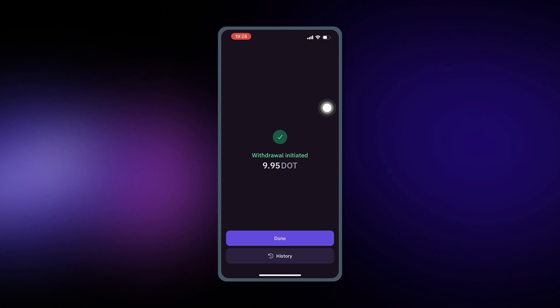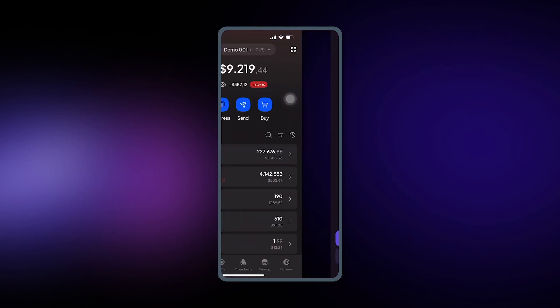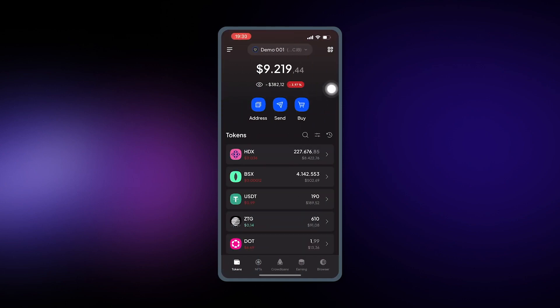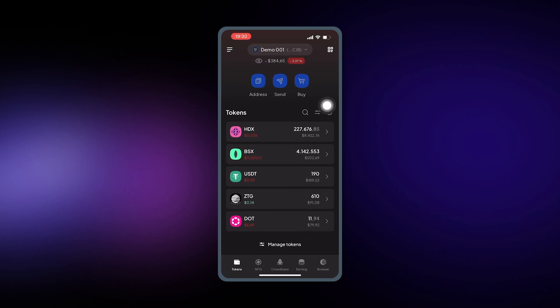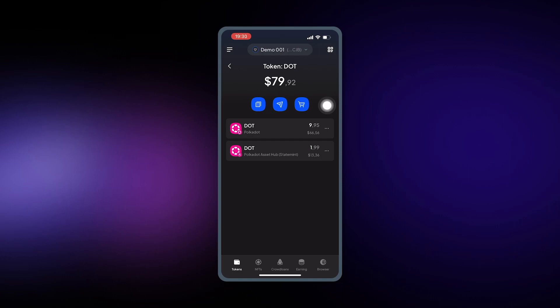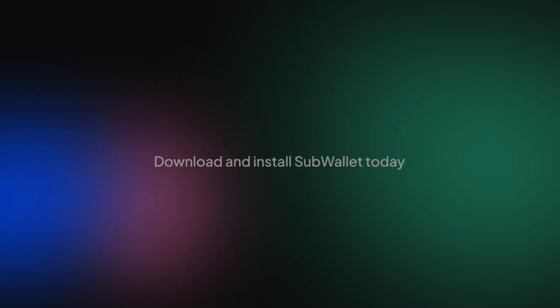The withdrawal normally takes a few minutes to be processed, and after you receive the notification that your withdrawal is done, go back to SubWallet mobile app and you should be able to see that your DOT balance has increased.